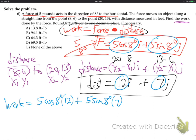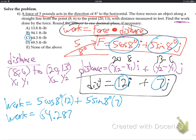Hit the buttons on your calculator. Make sure you're in degree mode — not radian mode. I'm getting work equals 64.287, which rounds to 64.3.